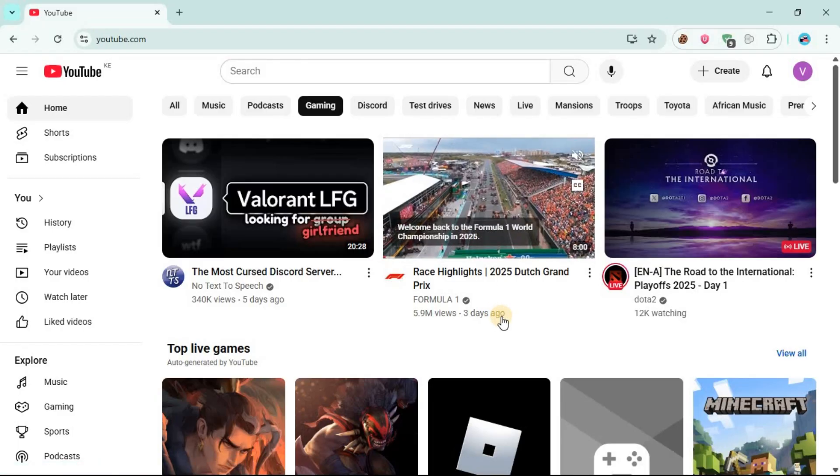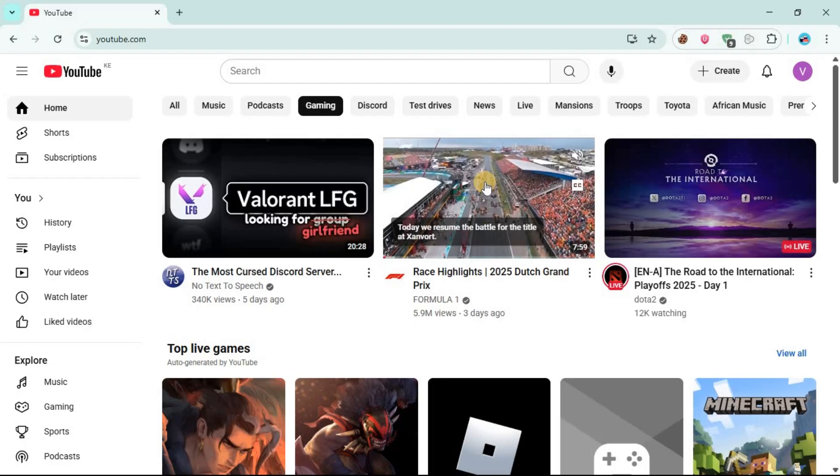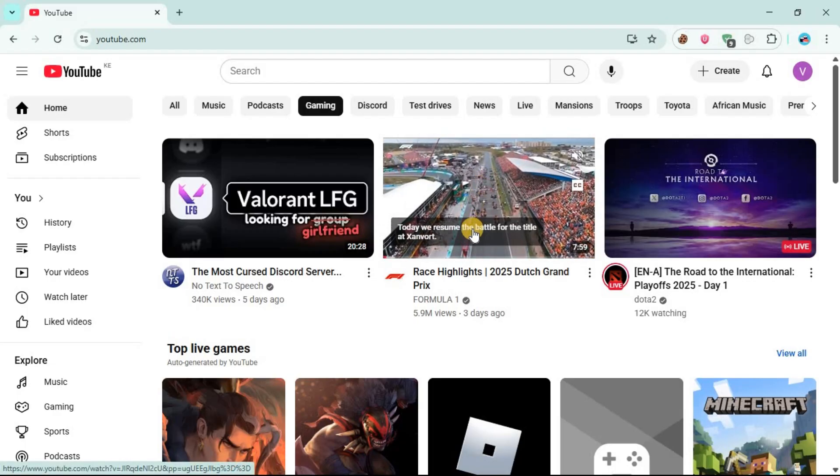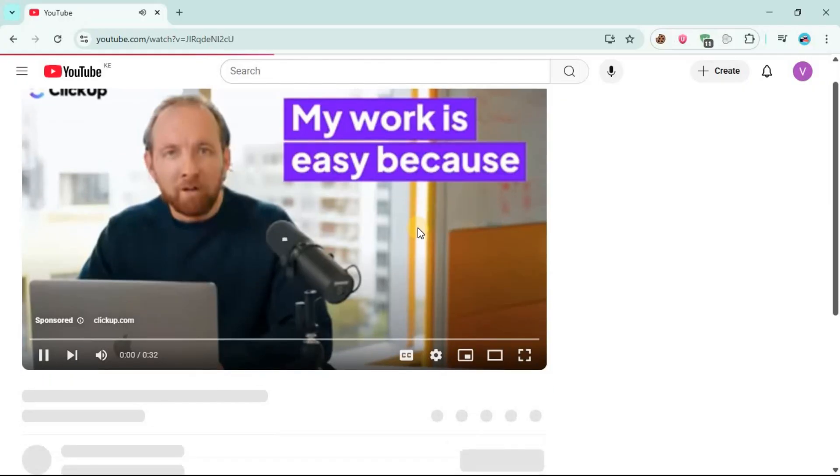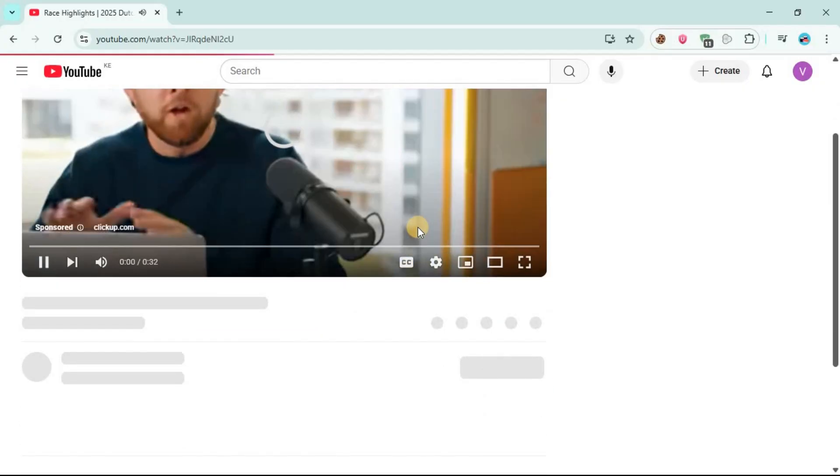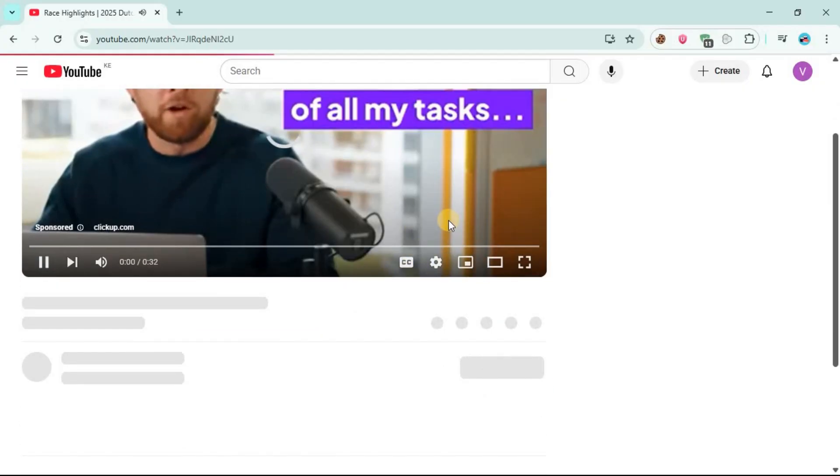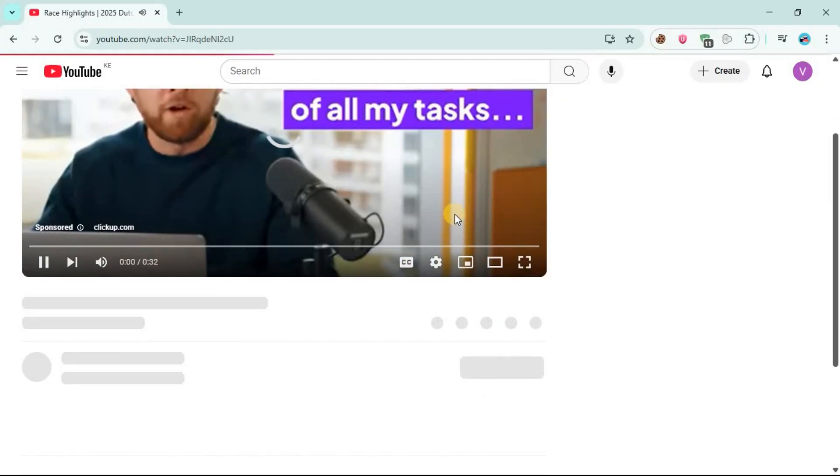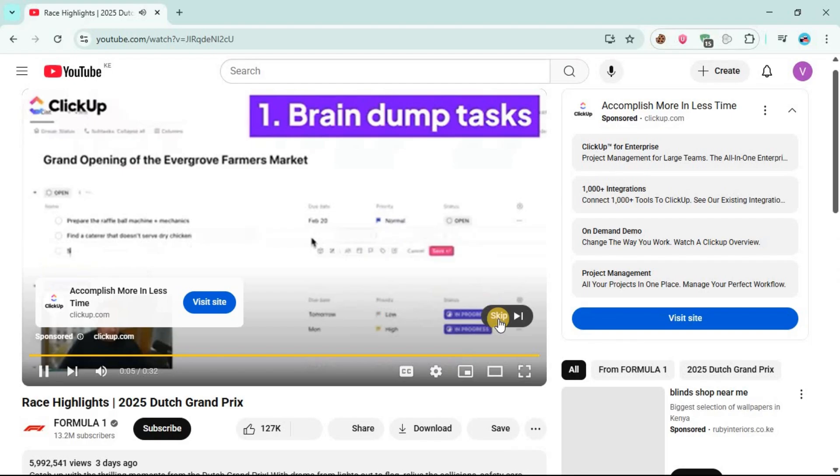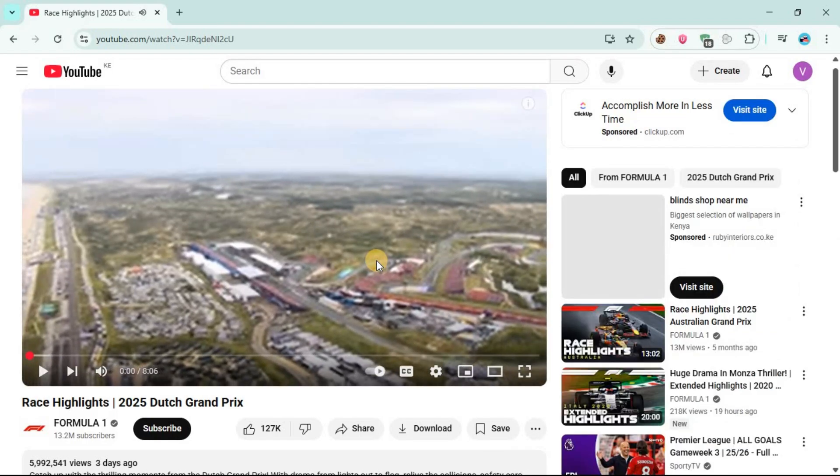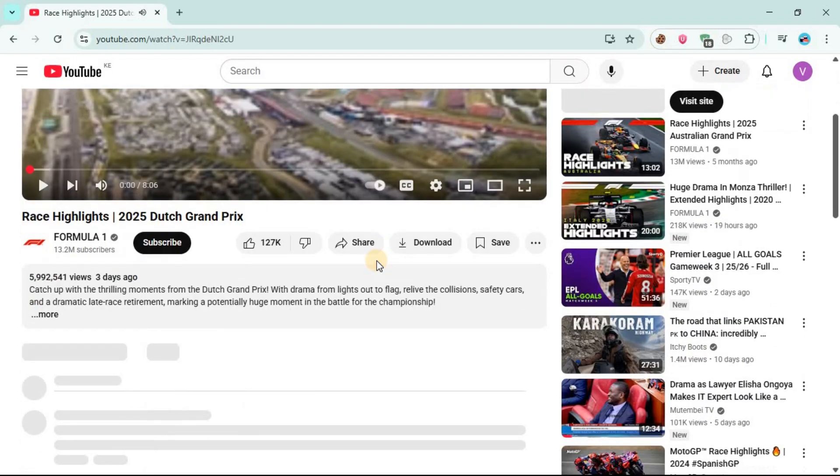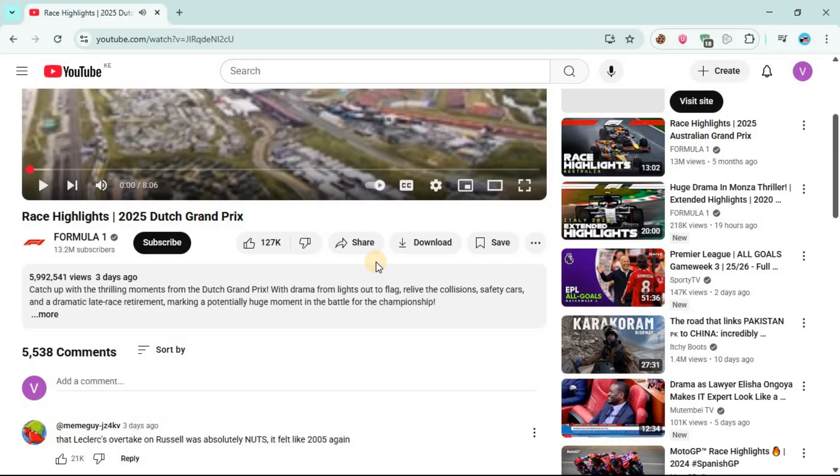I'm going to open this video. Now this is the video that I want to download. At the bottom of this video, you are going to see this download button.